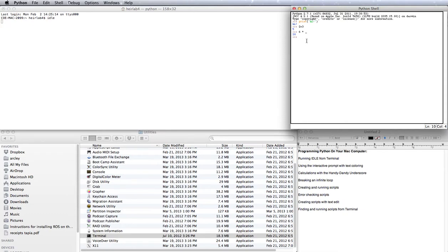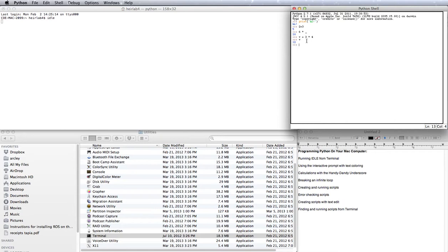You can also use the interactive shell to assign variables. For instance, my variable named v is 3 times 4. Well, it doesn't show me what the answer to that is because instead of giving me an output, it just assigned the output to that variable v. So I can see what the variable is by entering v. And it's 12, as expected.